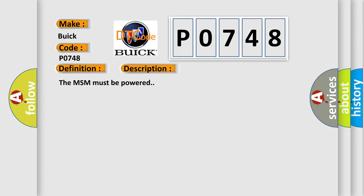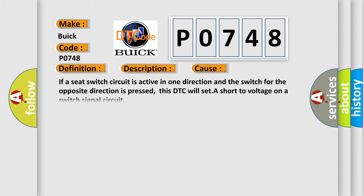The MSM must be powered. This diagnostic error occurs most often in these cases: If a seat switch circuit is active in one direction and the switch for the opposite direction is pressed, this DTC will set a short-to-voltage on a switch signal circuit.